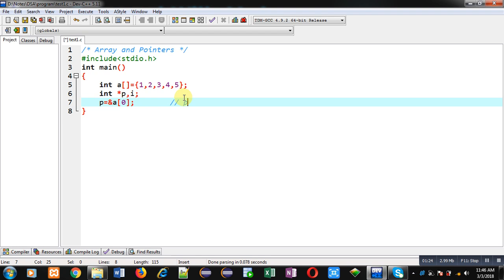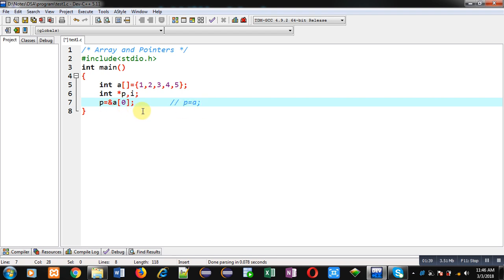You can also write this statement like this: p equals to a. So here you have to remember that whenever you use the name of any array, it represents the base or beginning address of that array that can be stored inside a pointer. So both statements are the same. You can use any particular statement which is convenient as per your requirement.